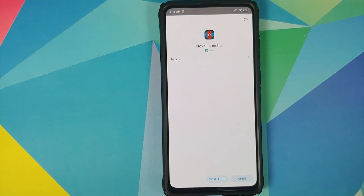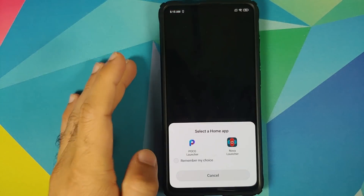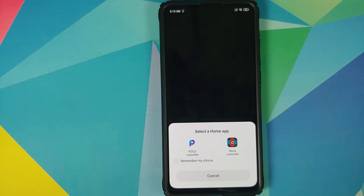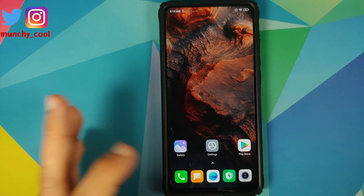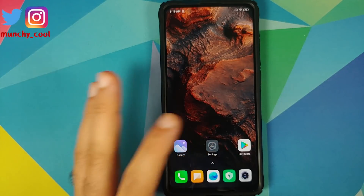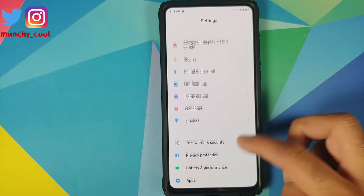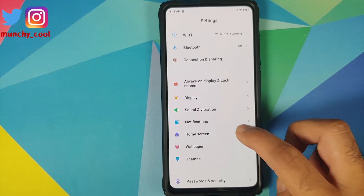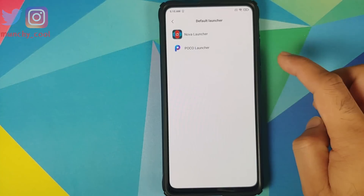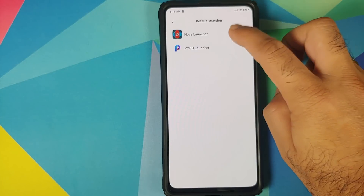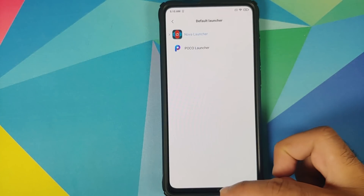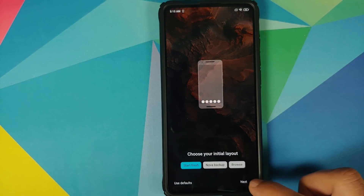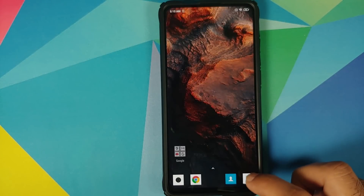Now once Nova Launcher has installed successfully, we'll go to the home screen. It is going to ask us to select a home application. Let us choose POCO Launcher for now. We'll now go into Settings, and then once we're in Settings we can go into Home Screen, Default Launcher. You can see it was not selected — let us select Nova Launcher.